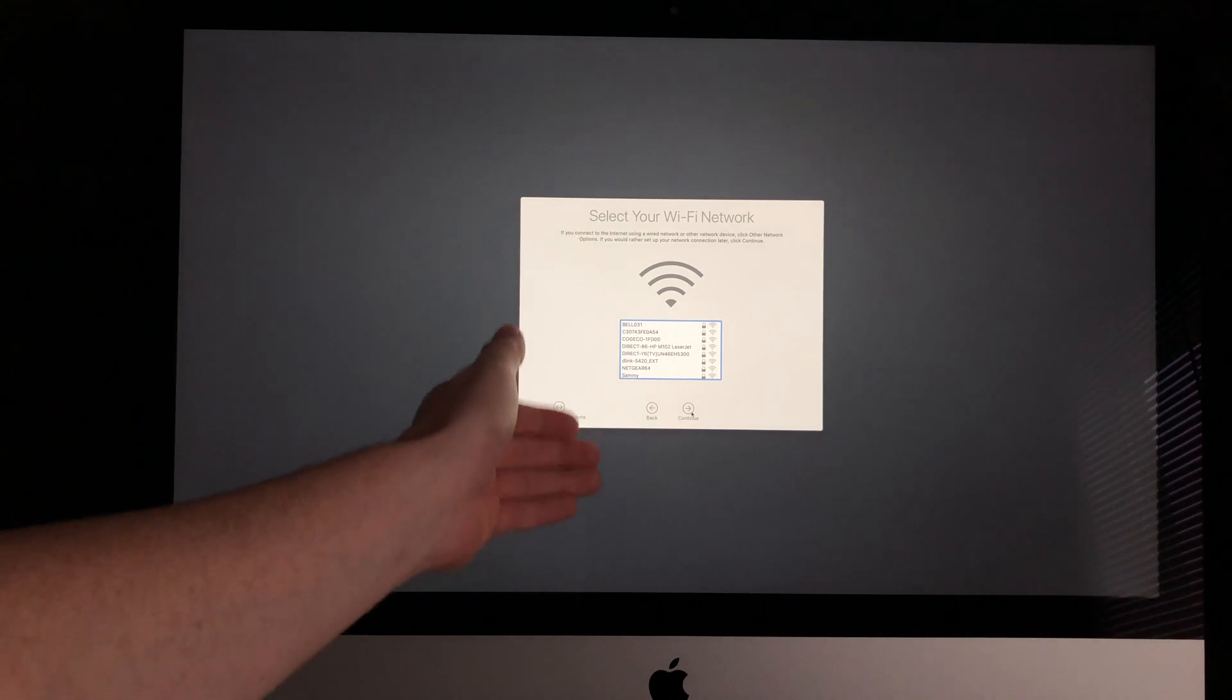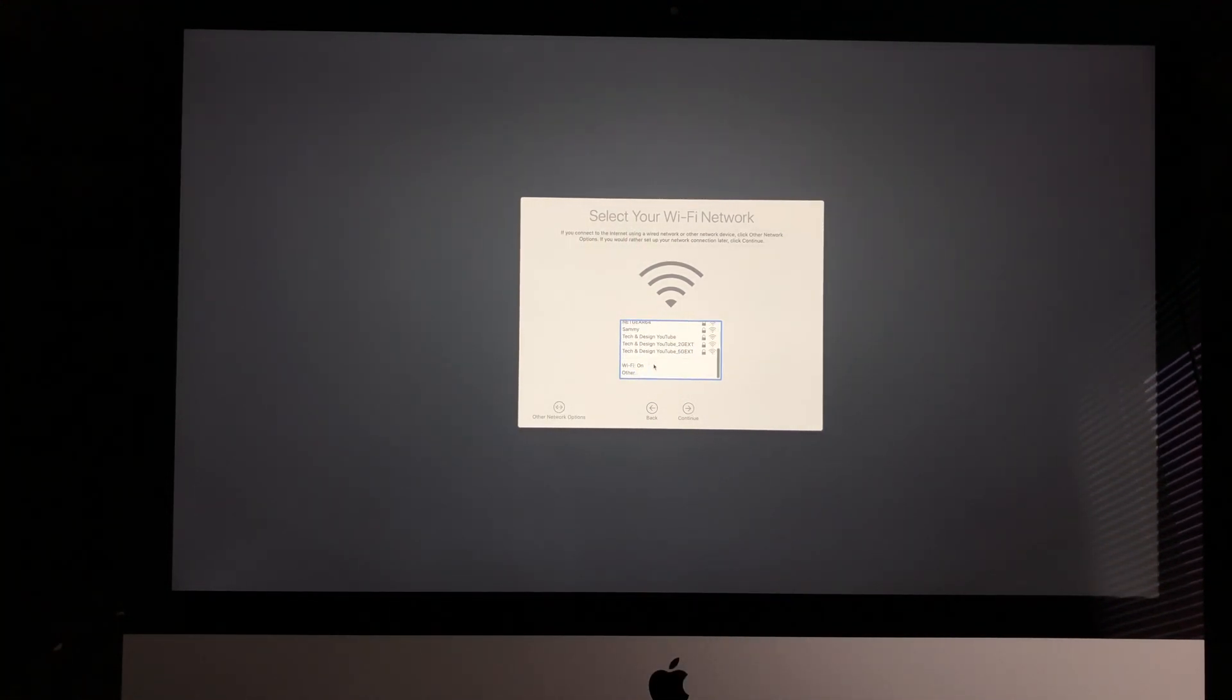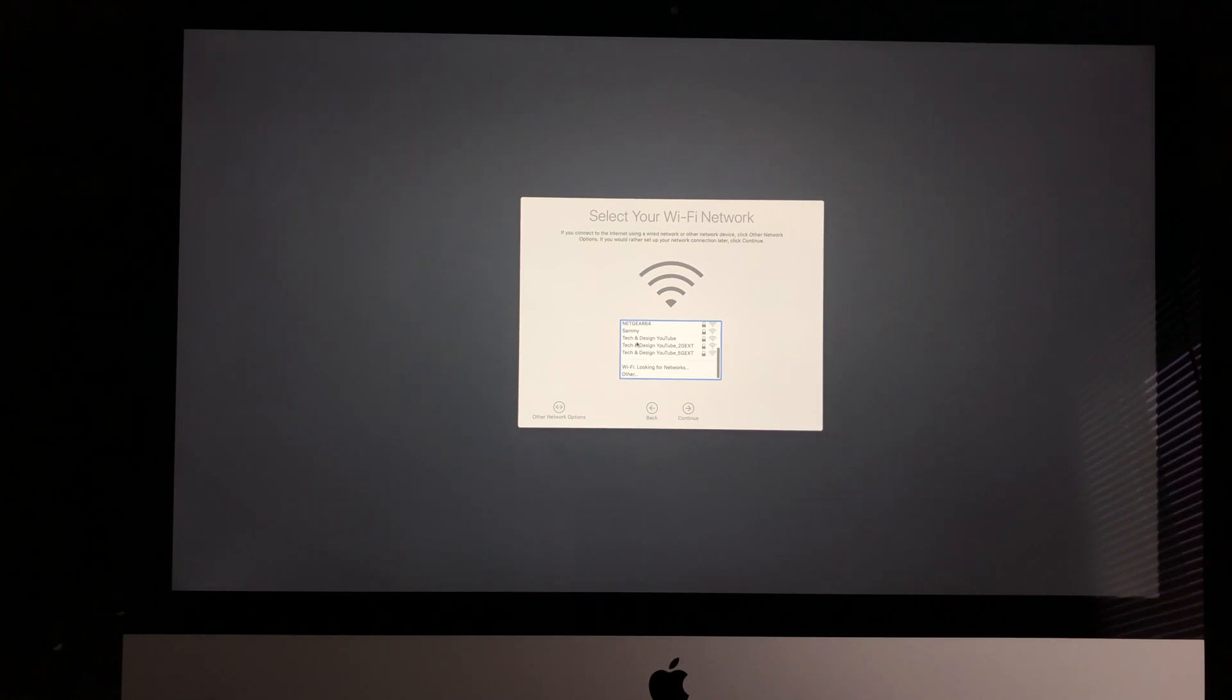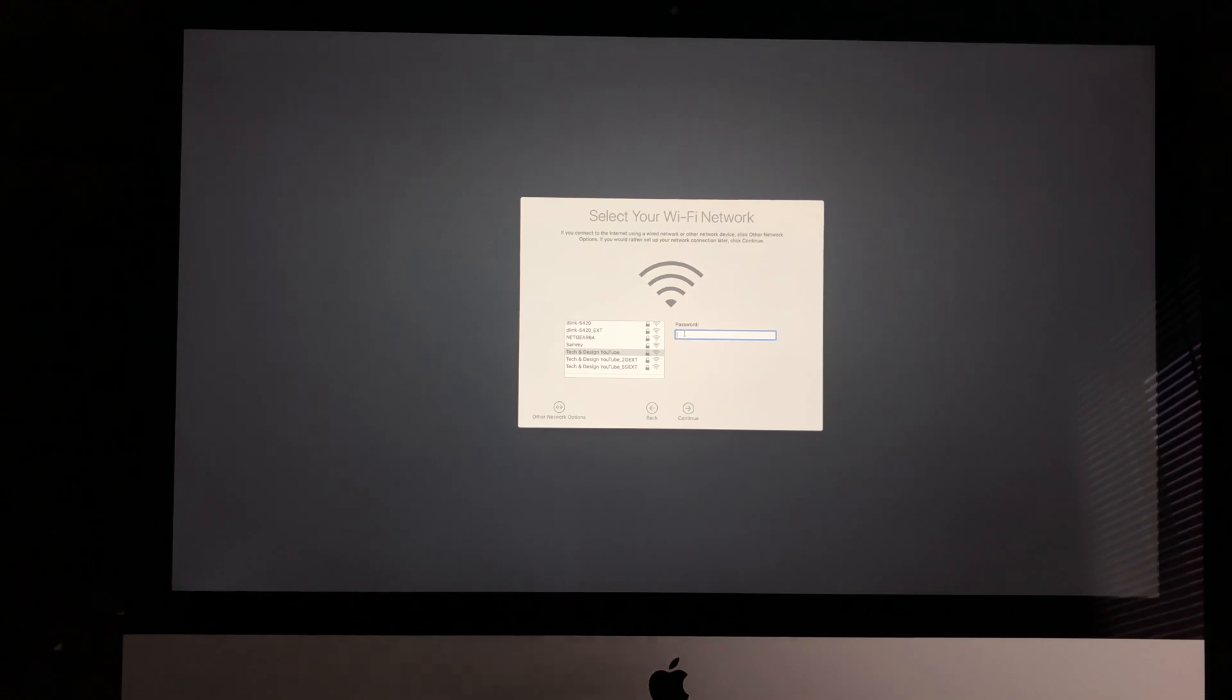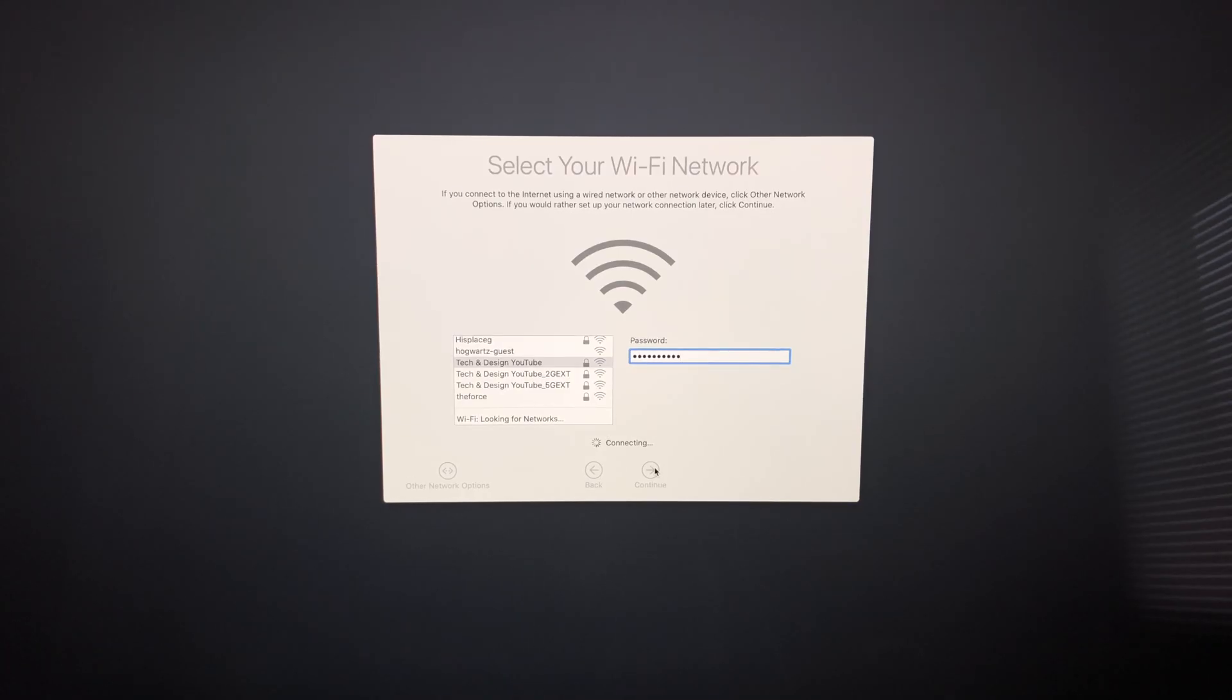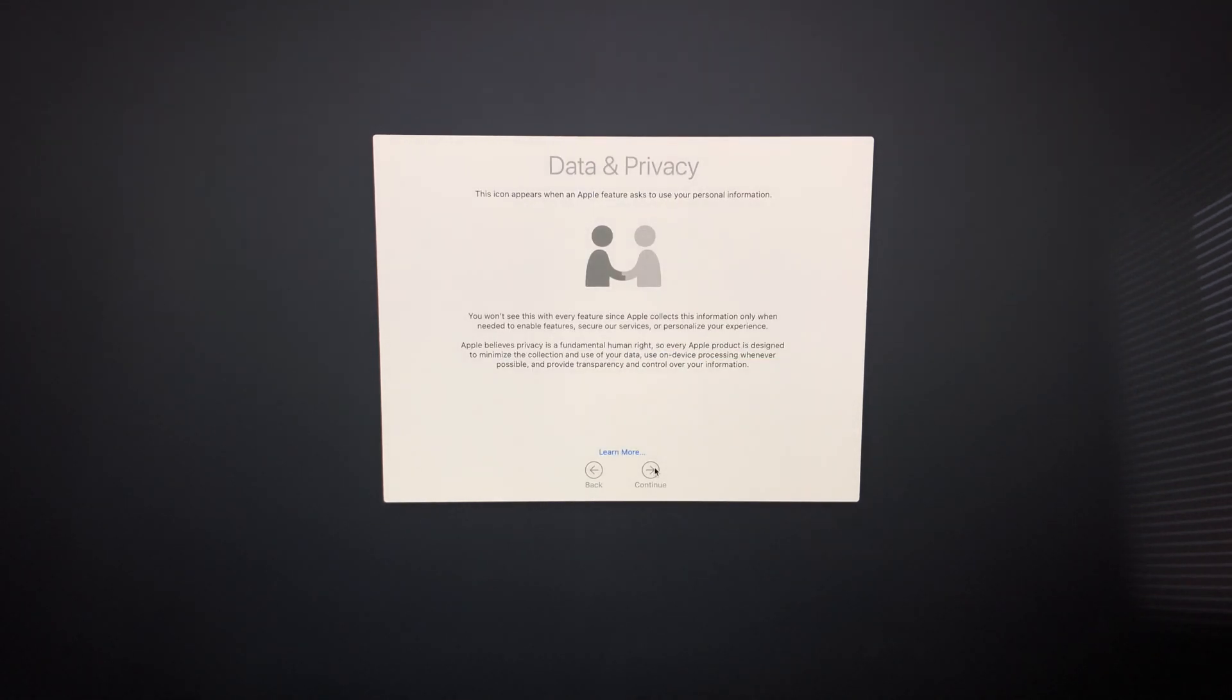Now we have to hook it up to our Wi-Fi network. I'm going to look for my current Wi-Fi network—it's YouTube Tech and Design. I'm going to put in my passcode. It's very important that you have internet to do the setup, because you'll need an Apple ID for your Mac to be registered under your name. We're just going to hit Continue.